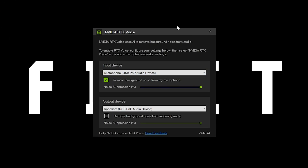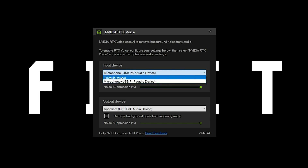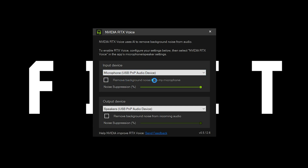Double-click the installer and once the software has been installed properly, a popup will appear. Here you only need to change the input device — select the microphone you are using. I am using a USB PNP audio device, so I will select that. Do not go with the default voice, as it will not remove background noise while recording or going live on YouTube or Twitch. Make sure 'Remove background noise from microphone' is selected, then increase the noise suppression to 100%. Now you can use Nvidia RTX Voice with GTX GPUs; if you have an RTX GPU, you can use Nvidia Broadcaster instead.